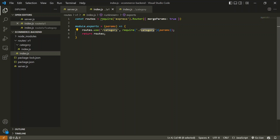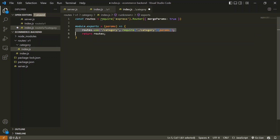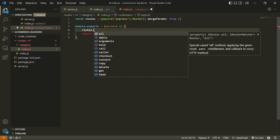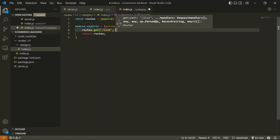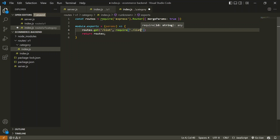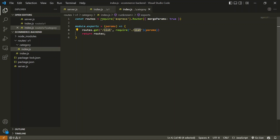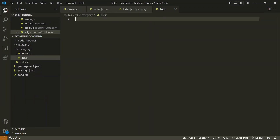This category index.js file will be similar to what we created in the main routes/v1 folder, except instead of routing to another folder, we are going to route to specific files — those will be our actual APIs. For example, to get a category list, I'll use routes.get() with the path '/list'. Whenever this slash list route is called, it will run a script which I'll require from the same folder with the matching name, passing all params to it.